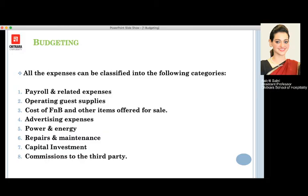We also have to calculate the cost of food and beverage and other items offered for sale — all those are expenses. If we want to advertise or publish something in newspapers, emailers, or elsewhere, those expenses also have to be calculated. Running a hotel consumes a lot of power and energy, which also comes under expense. Additionally, since the hotel is used daily, there are maintenance issues and repairs that have to be done, which also add to expenses.